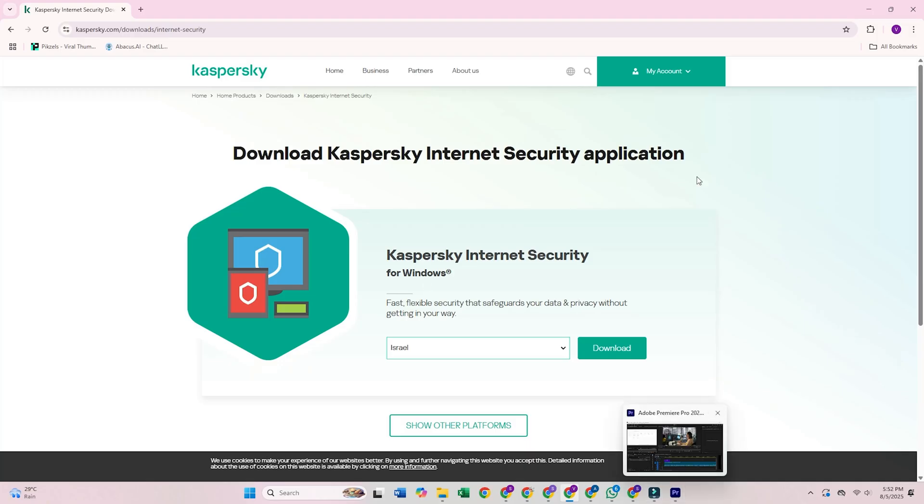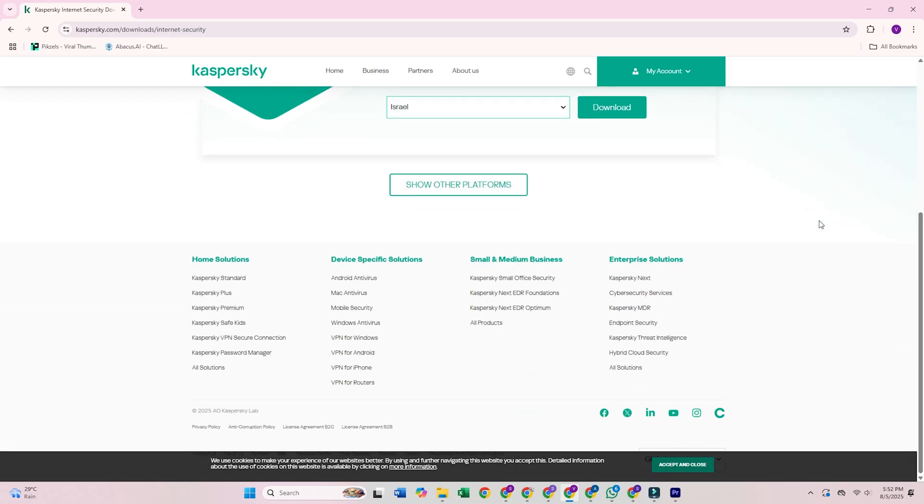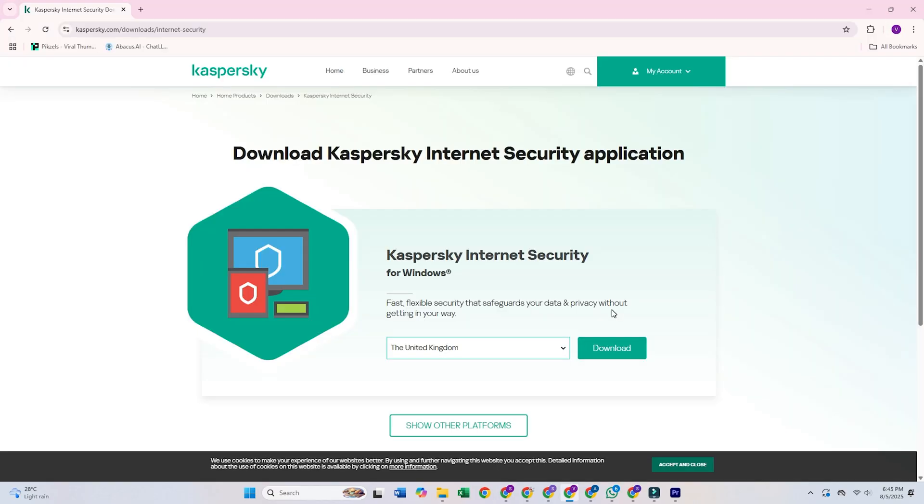7. Kaspersky Virus Removal Tool. Kaspersky's portable scanner provides robust malware detection without requiring installation. This tool is particularly valuable for emergency situations and can operate from external media when system integrity is compromised. The manual control options allow for targeted scanning of specific system areas or file types.